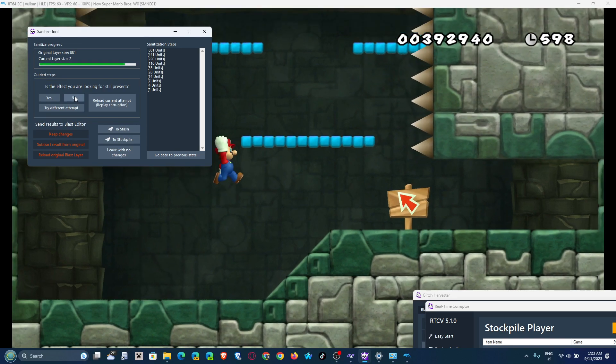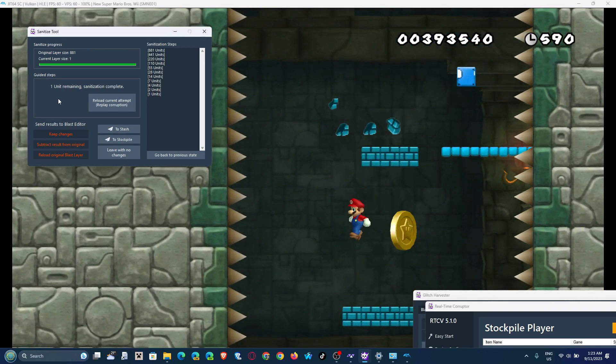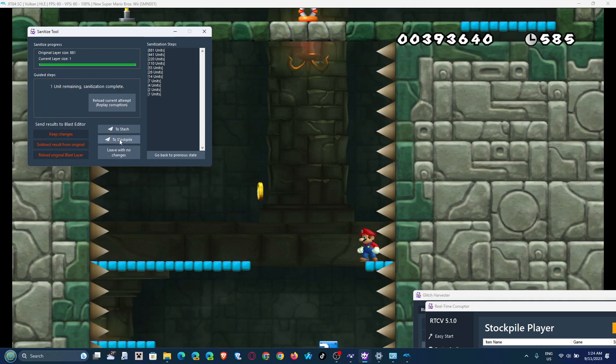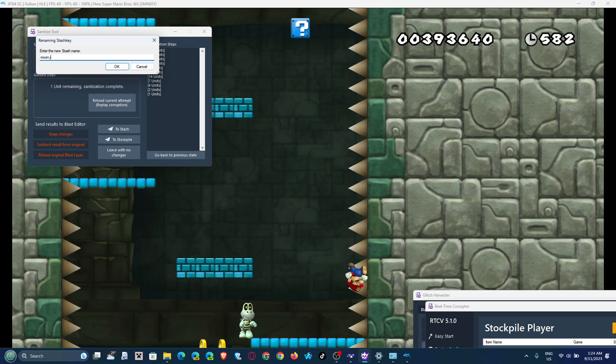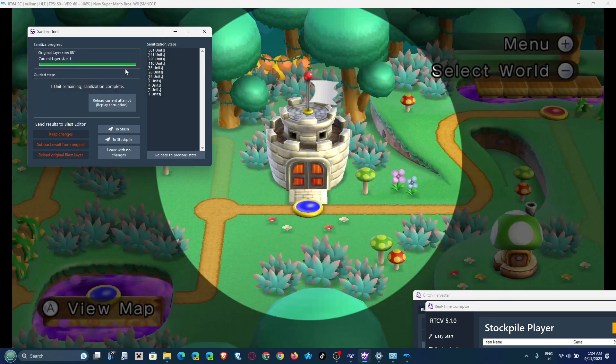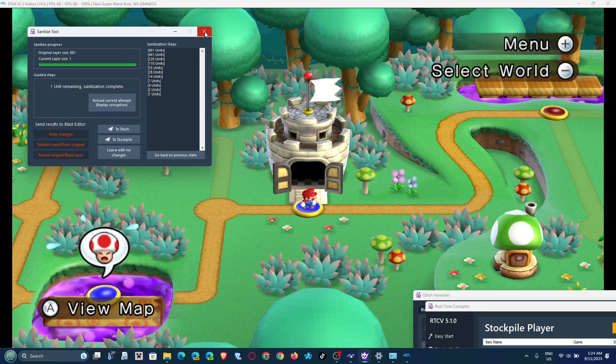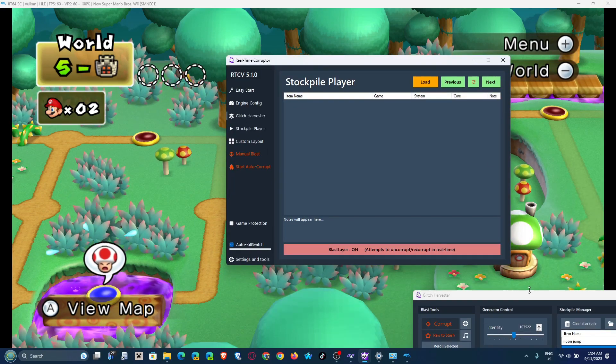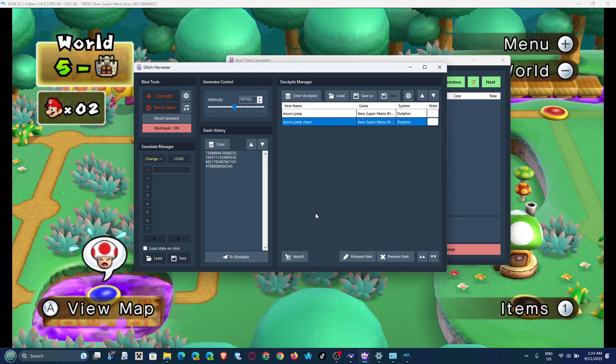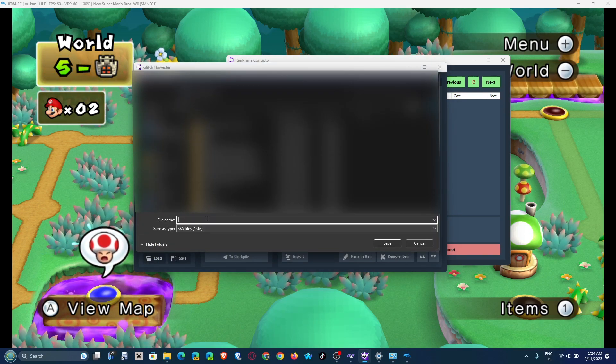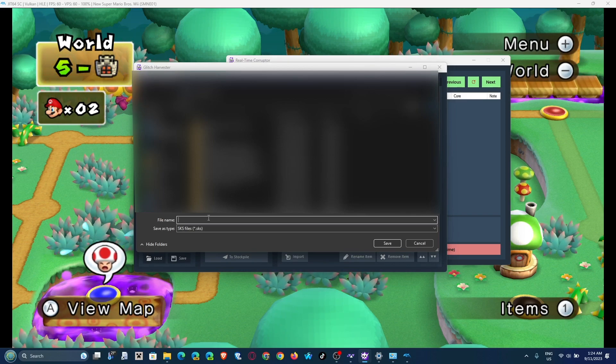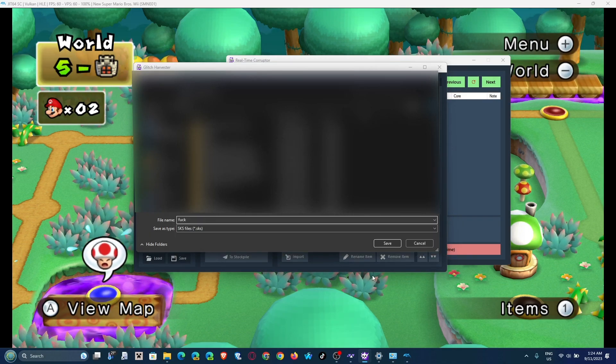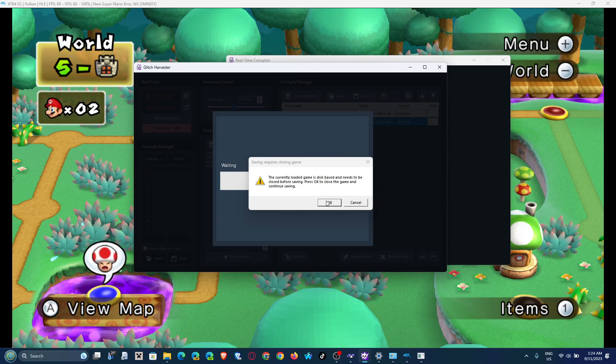So we're almost done sanitizing. And now we have one corruption, and that is Mario's unintentional moon jump when you hold 2. And now we're gonna send that to the stockpile. And we're gonna add that moon jump clean, in this case. In stockpiles, you could just add this, you can save it too. You can save them as a stockpile, an SKS file. So for example if I want to save it as something funny, like say fuck.sks. And that's how you save stockpiles.